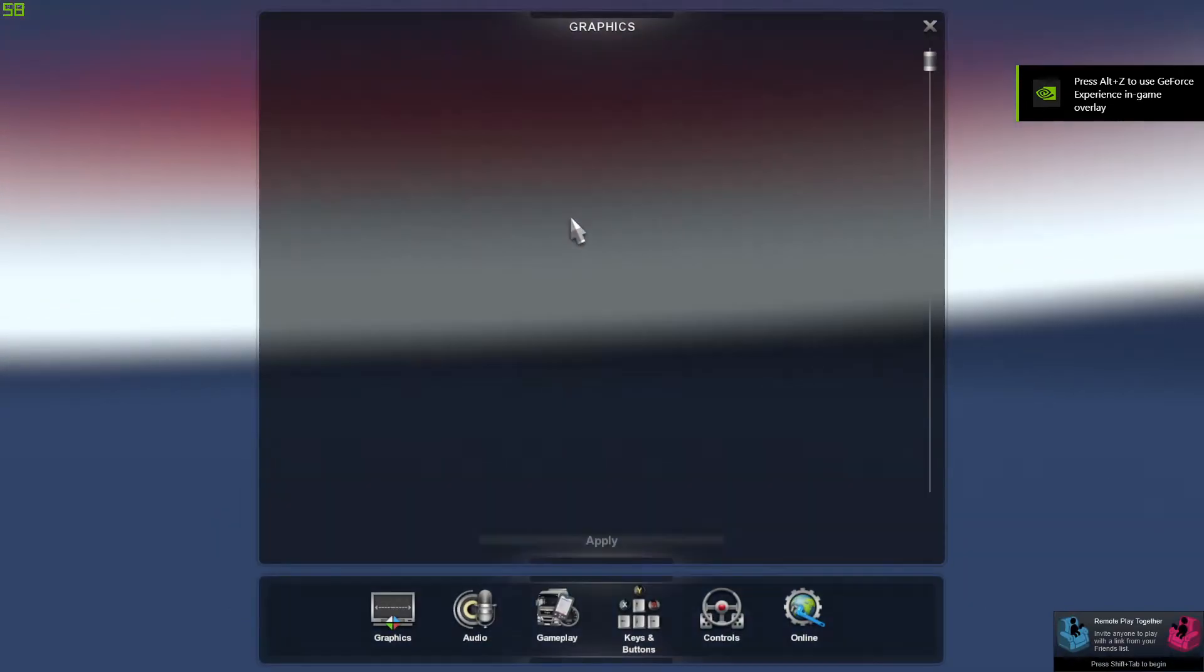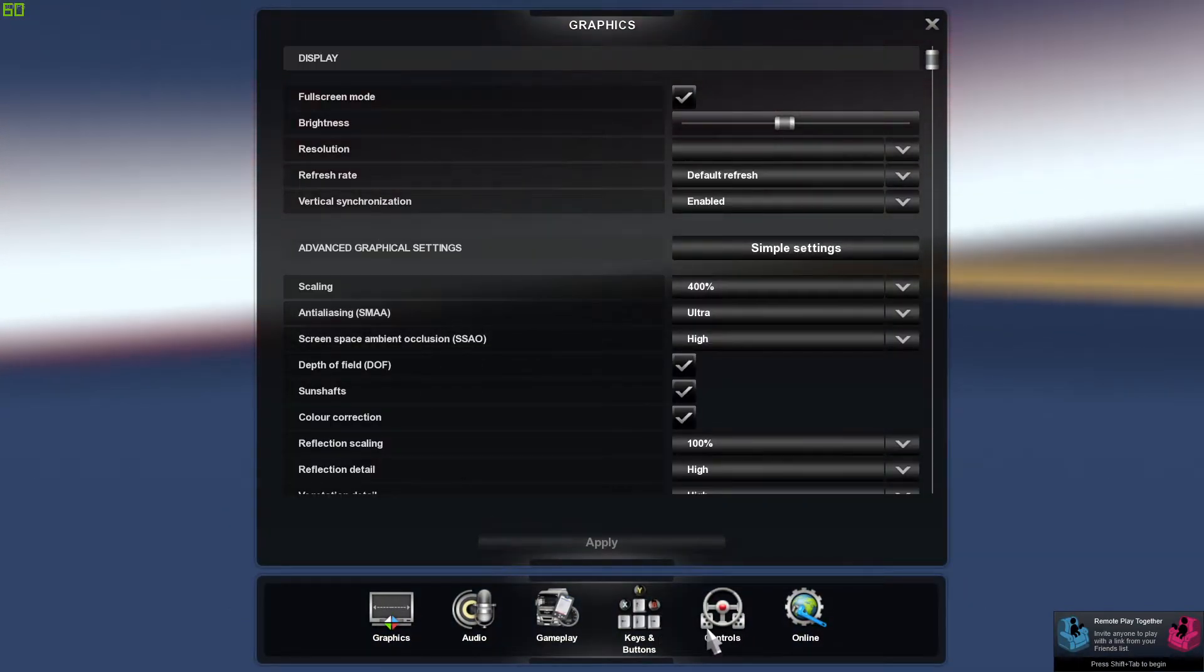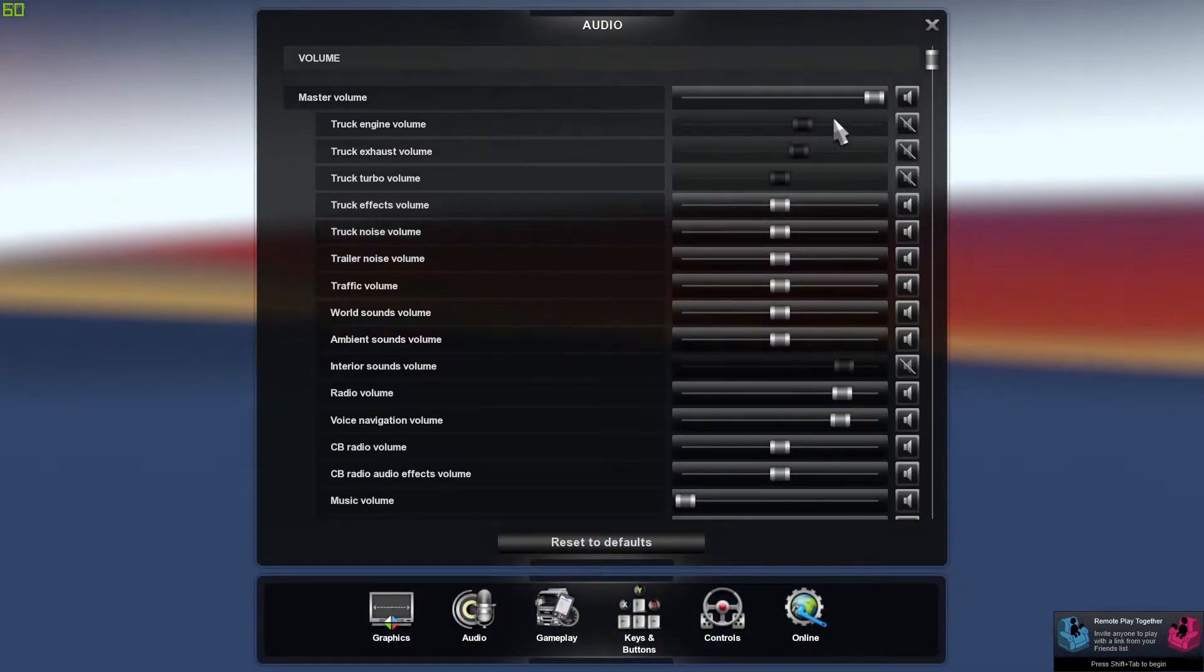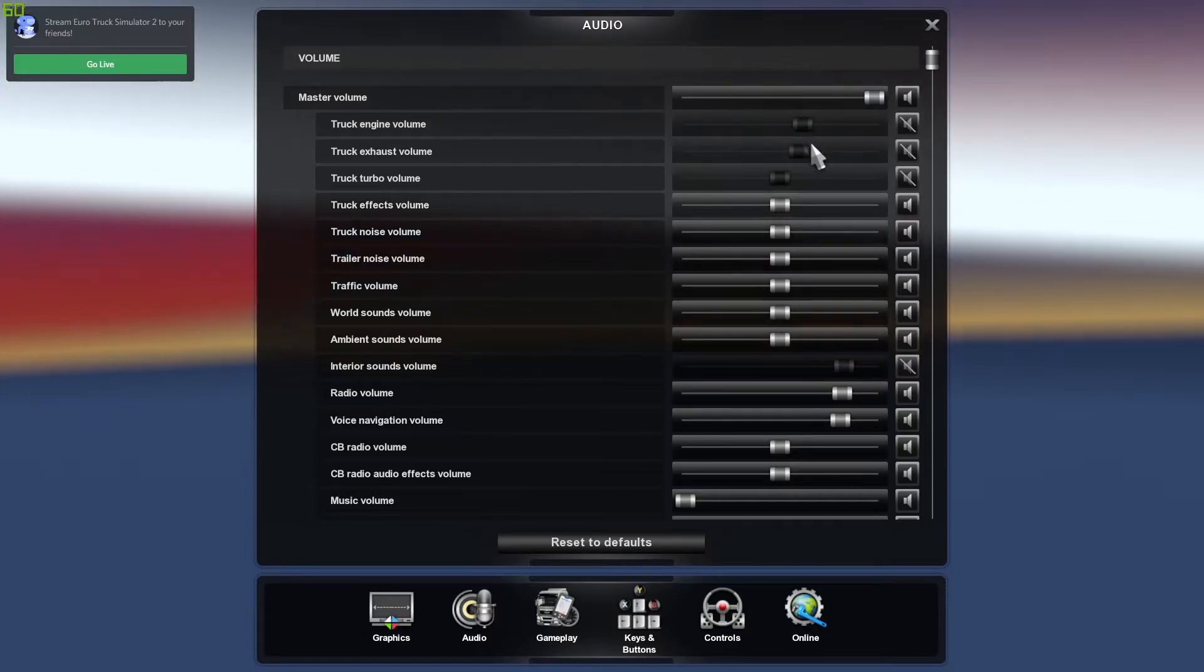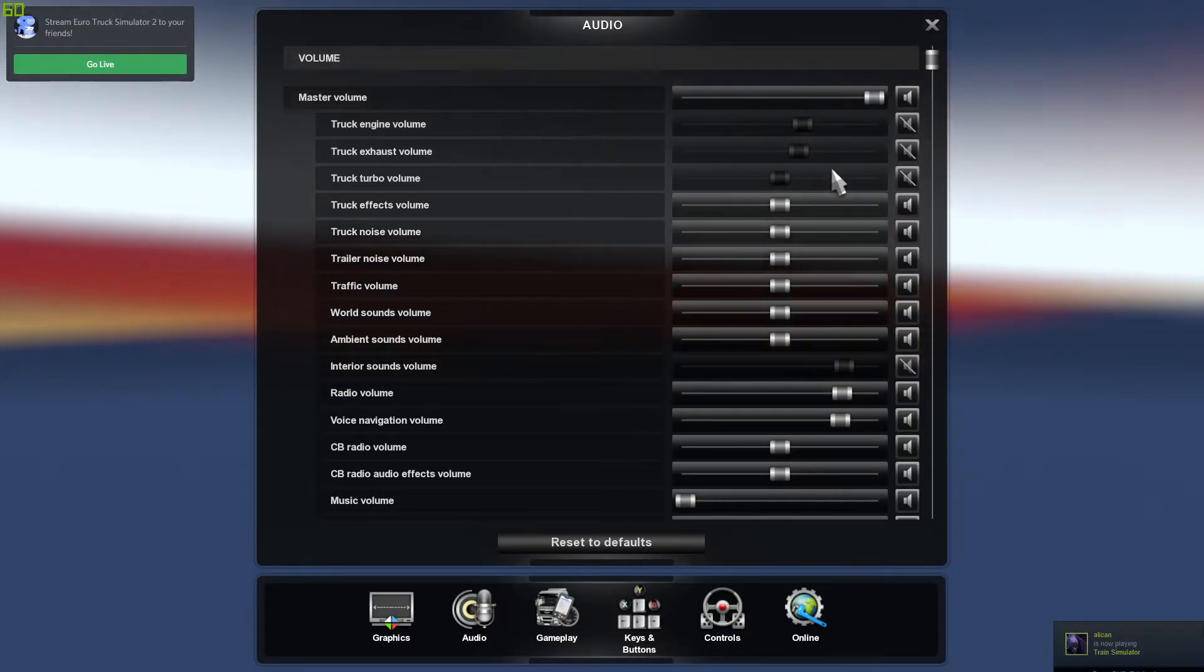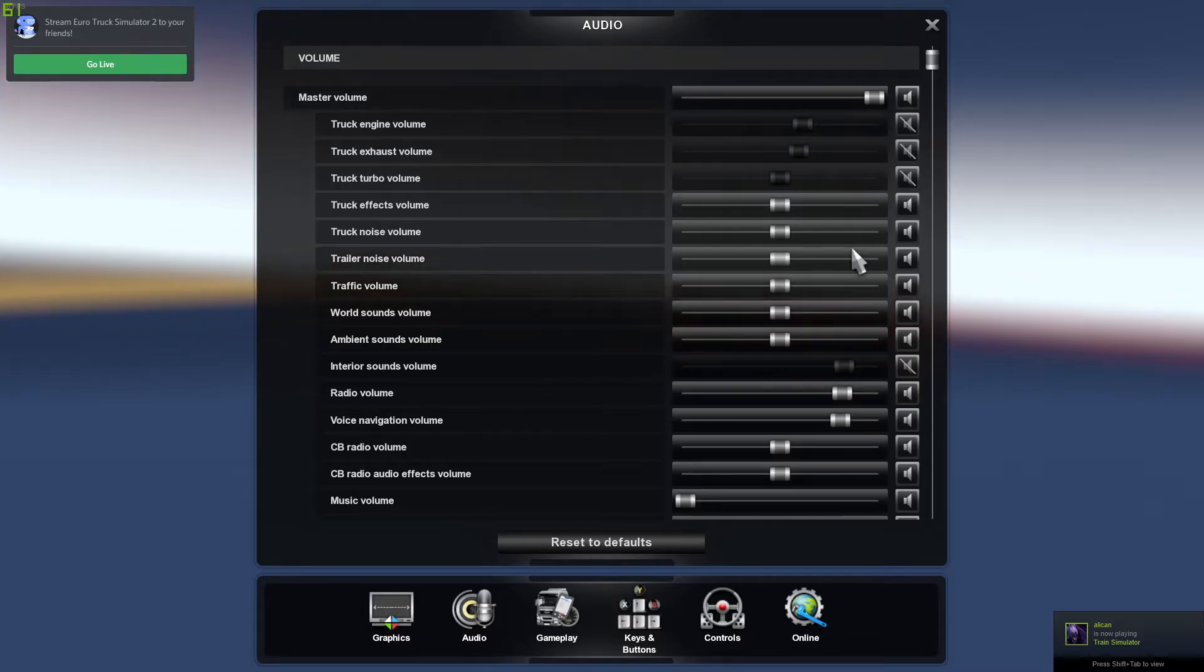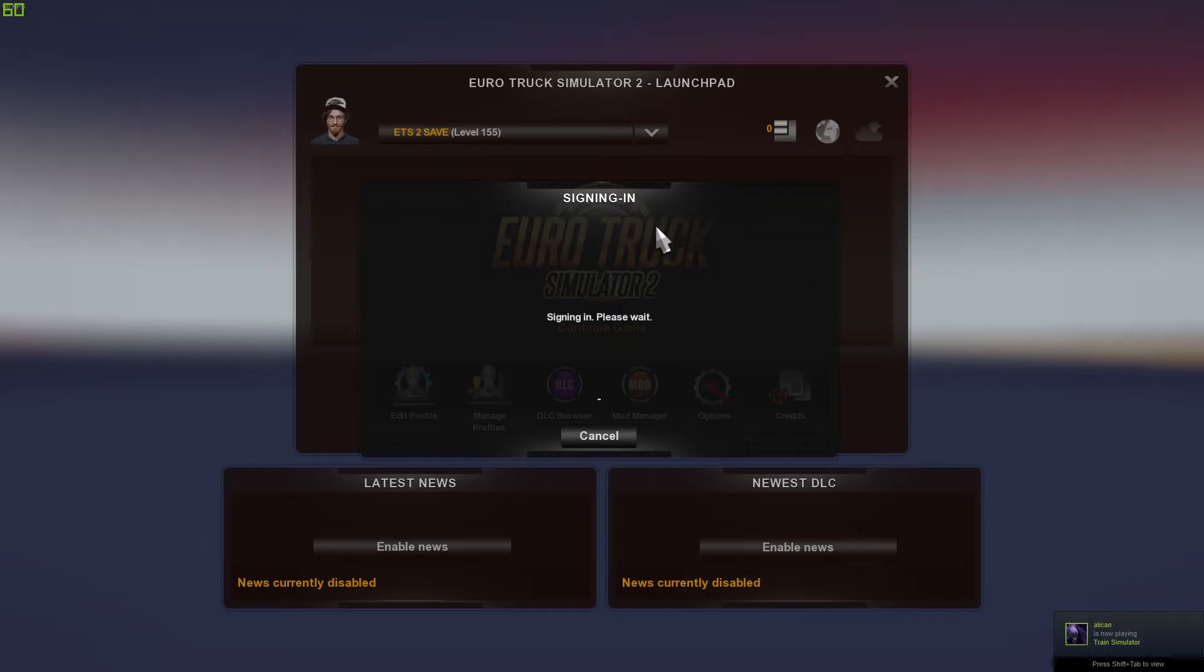What I want to do is go to options. You have to do this, guys. Go to audio. Okay, so make sure these ones are turned off. Start here with the truck engine volume, truck exhaust volume, truck turbo volume, and down here, the interior sounds. Make sure they're all turned off. Continue.